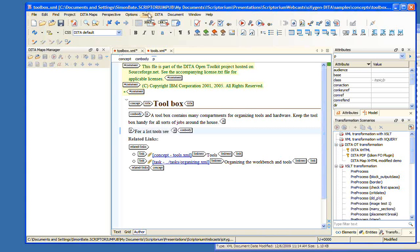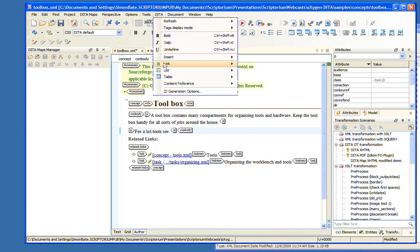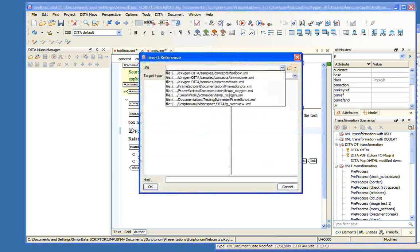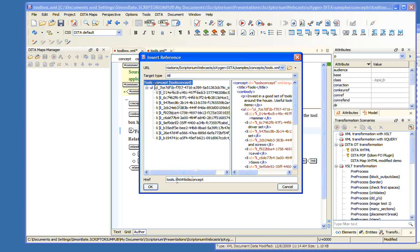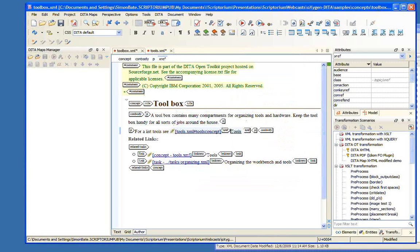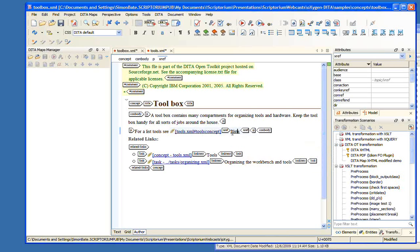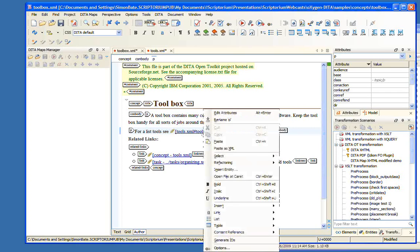If we want to create a cross-reference to something, we're in this document and we enter a new paragraph — for example, 'For a list of tools, see' — and then we come to DITA and choose Link Cross-Reference. From here we choose the file we want to reference, the tools concept. We say OK, and now we have a reference — we've inserted a cross-reference to tools.